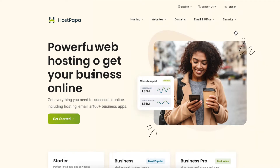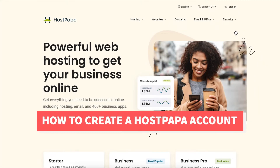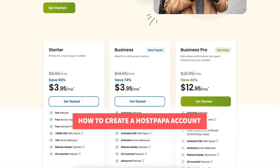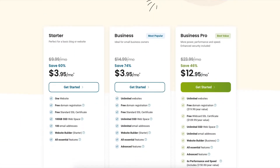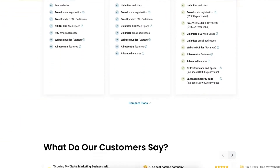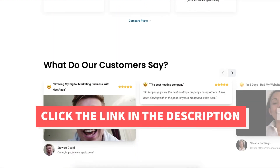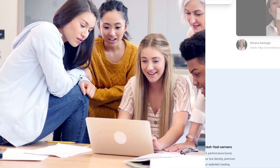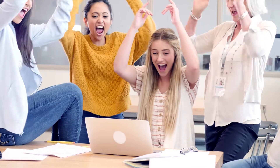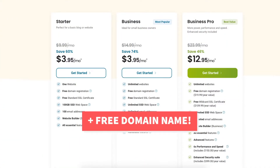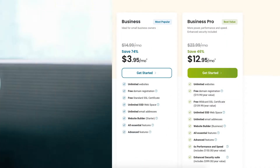In this video I'm going to be going over how to create a HostPapa account step by step from start to finish. Creating an account with HostPapa is a quick and easy process. I'll also be providing you with a HostPapa discount so you can save some money on your HostPapa web hosting purchase. You'll get up to 74% off plus a free domain name. Let's get started with the HostPapa create account tutorial.